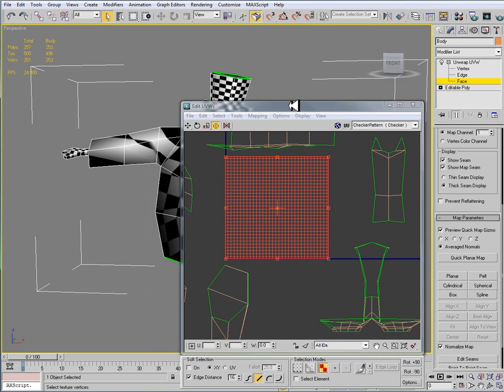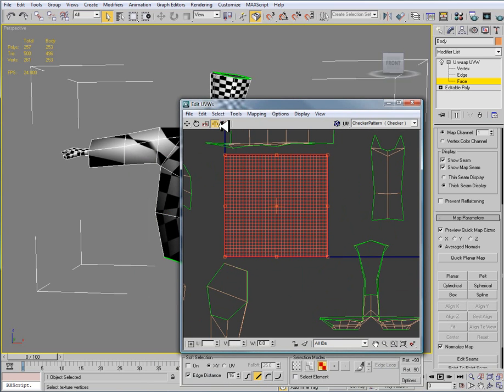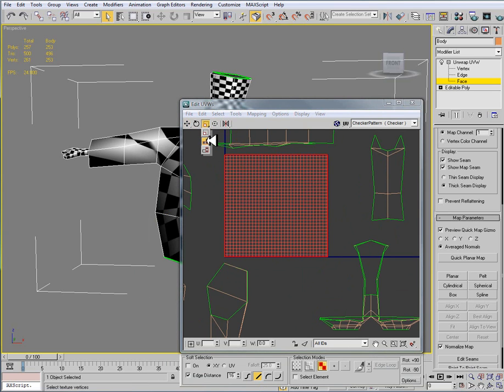All I want to do is scale this down. Inside our edit UVW window we have a few different tools. We have our move tool, rotate, and scale tool. But then we also have a scale horizontal and a scale vertical.